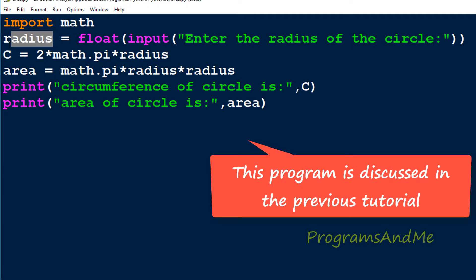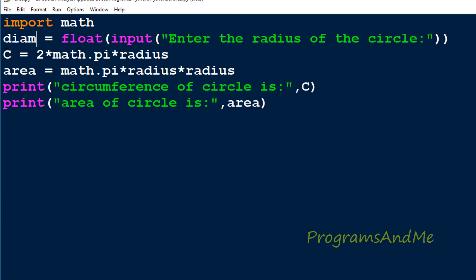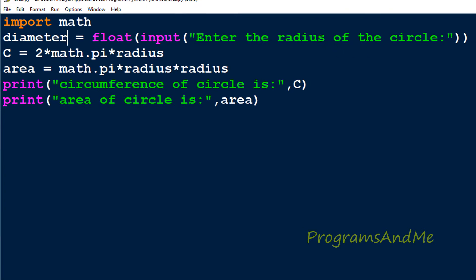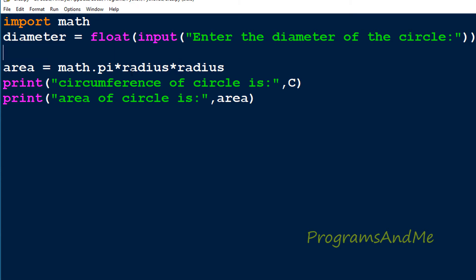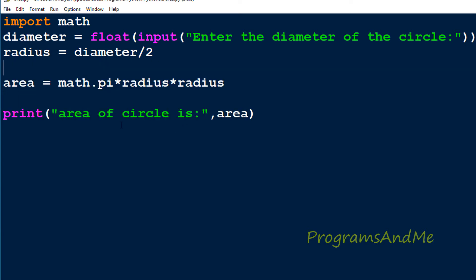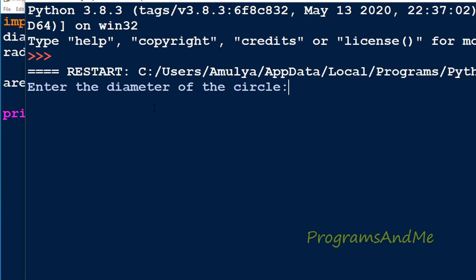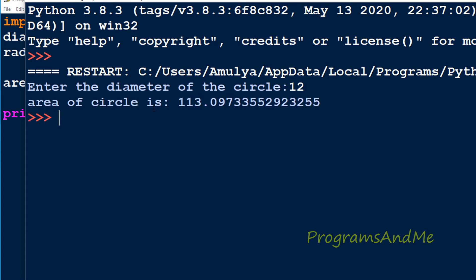In the code, instead of radius, diameter is given. So we enter the diameter of the circle. When diameter is given, we find the radius as: radius = diameter divided by 2. We store that in the radius variable and use the same area formula to print the area of the circle. If I execute this and enter the diameter as 12, we can see the result is 113.097.